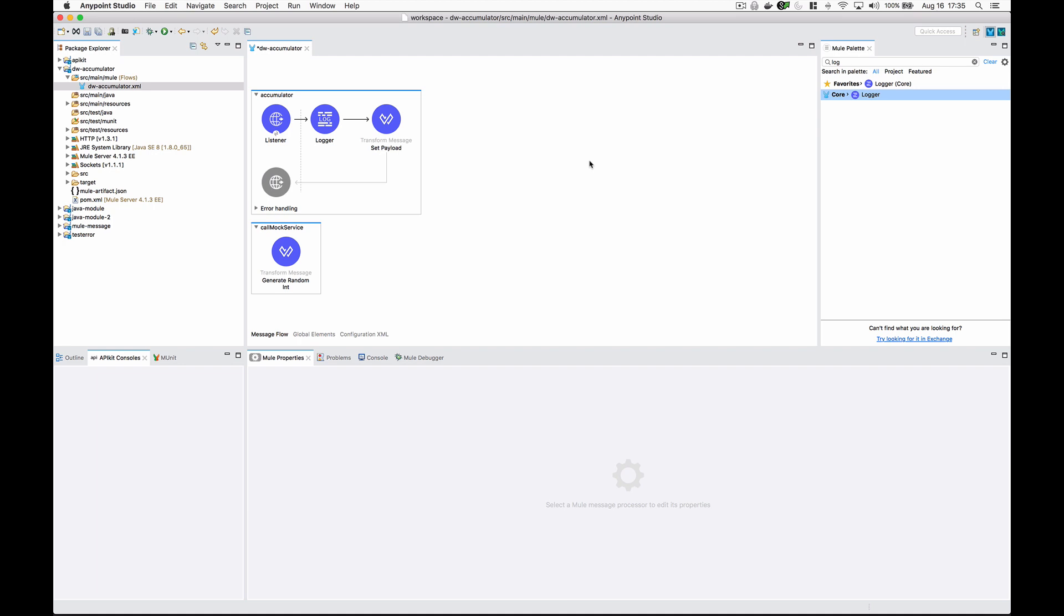We're going to do this in Mule 4. The reason I think this tutorial is important is because in Mule 3 when we could use MEL, it was really easy to initialize an empty array list before the for each loop, assign that to a variable, and then in the for each loop use the expression component to call the list.add method to directly modify that array.